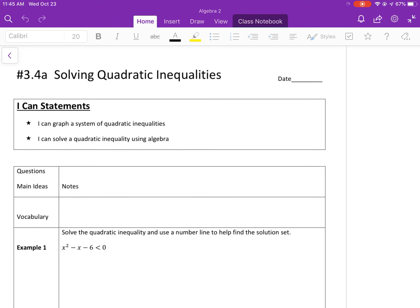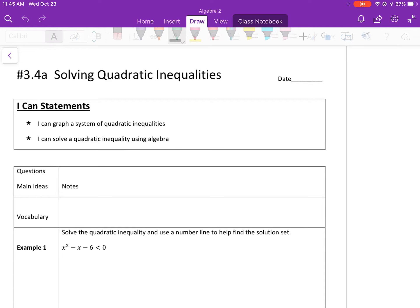Hey class, I'm going to do my best to describe these notes via video, and hopefully you can follow along. This will go with section 3.4a — it's solving quadratic inequalities.